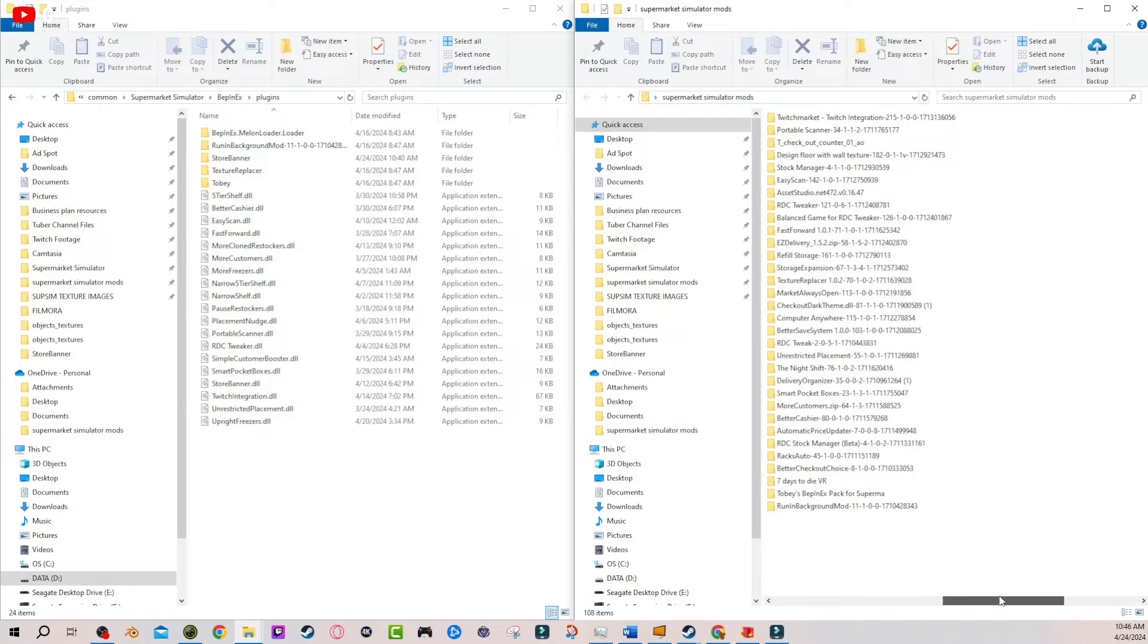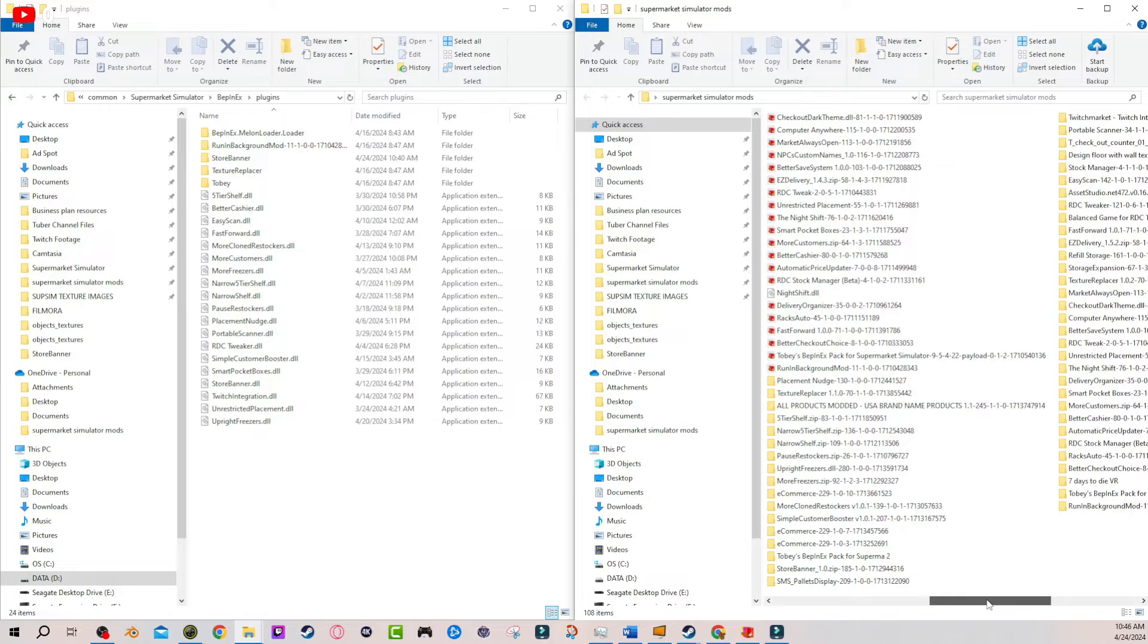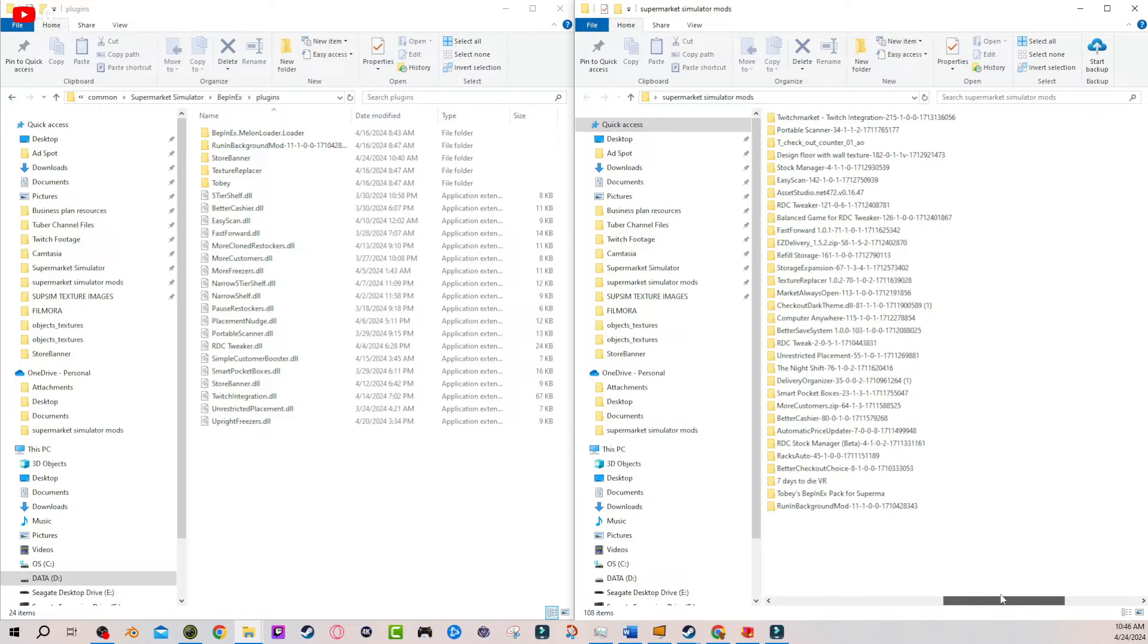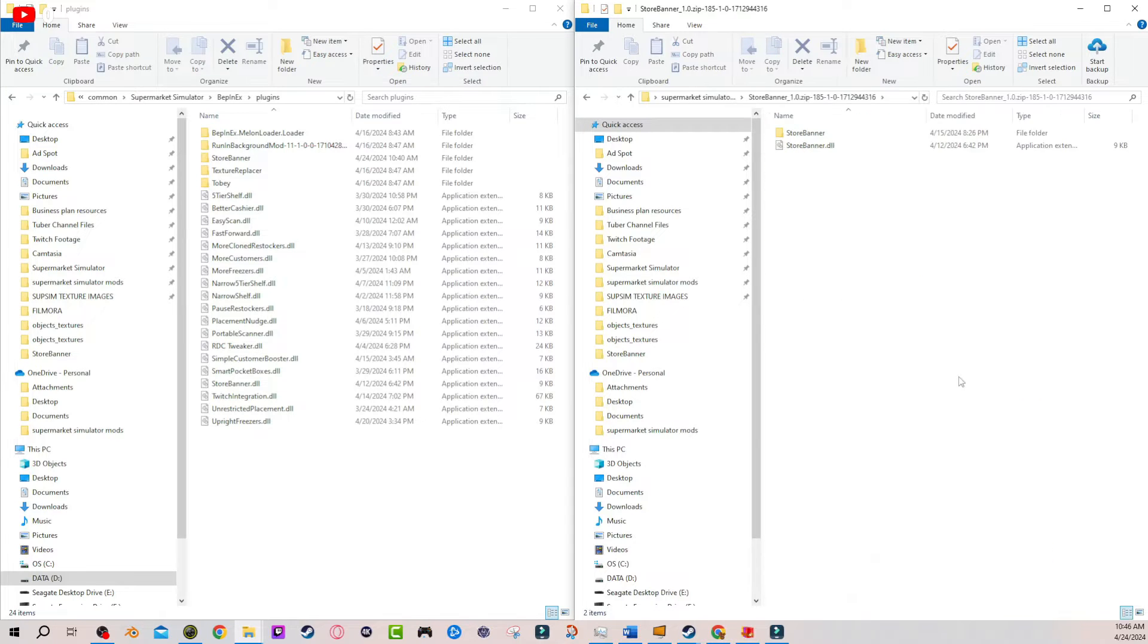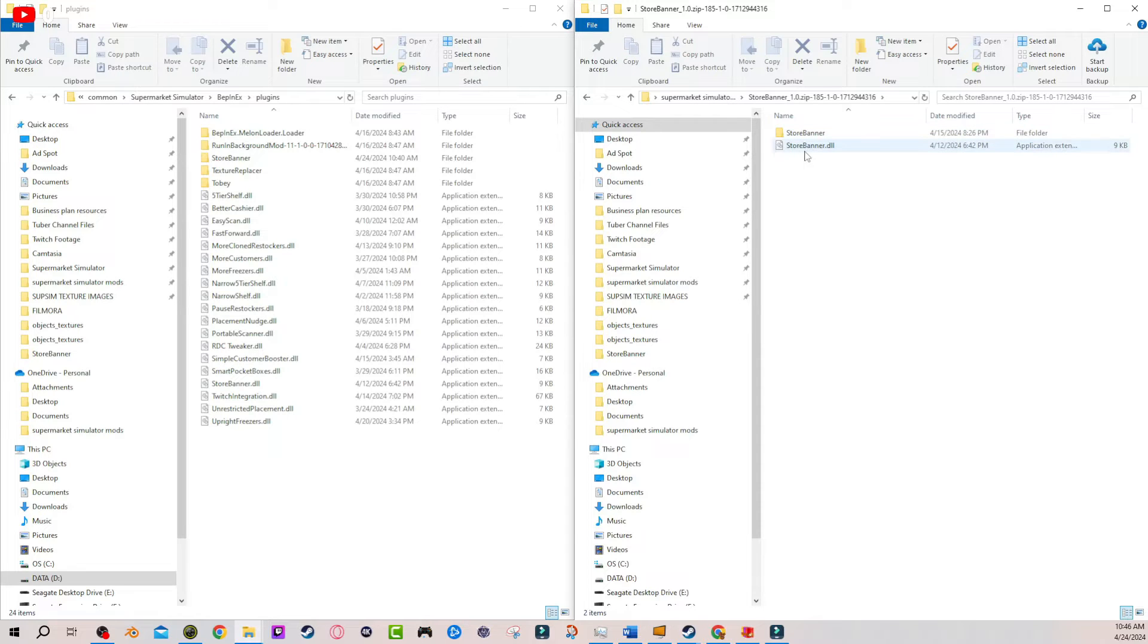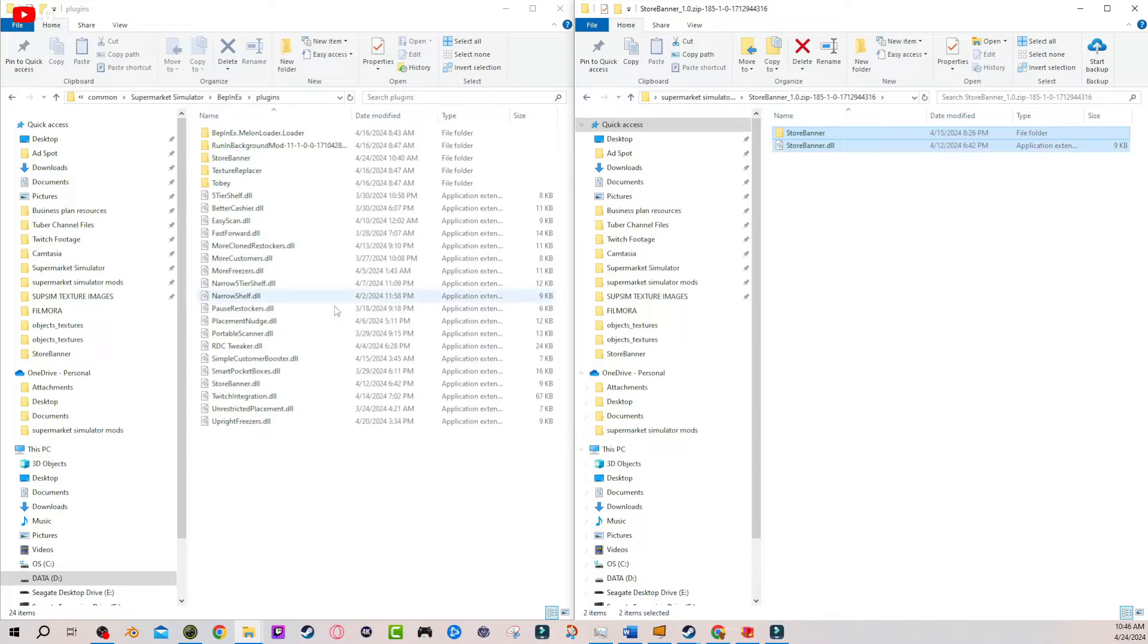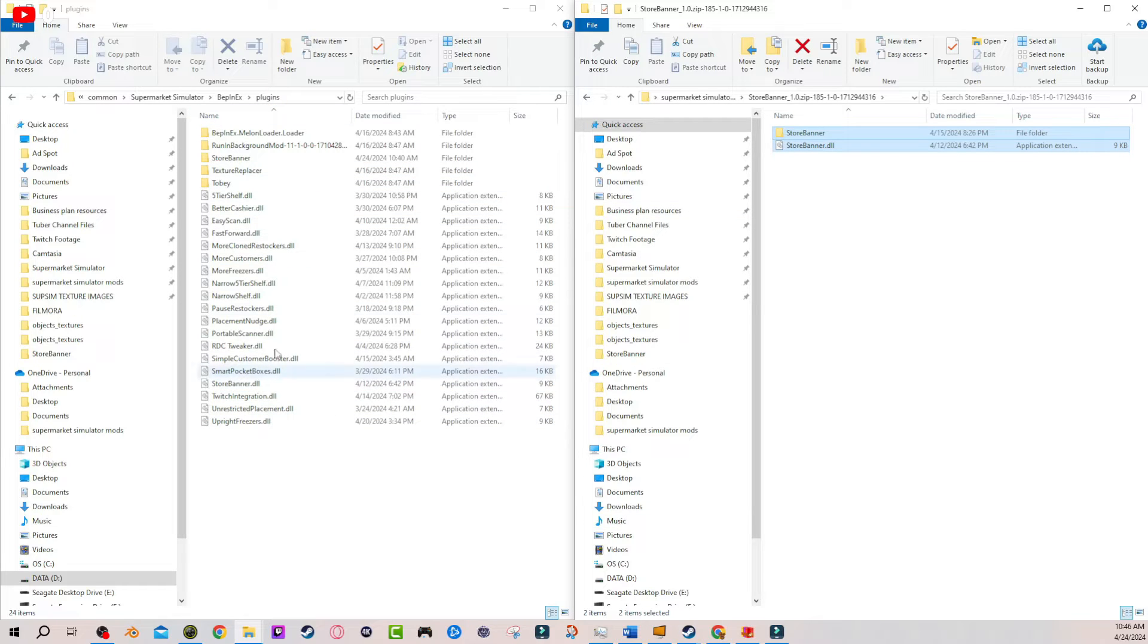So once you have downloaded, extracted, and located your store banner mod, which is here for me, what you're gonna be presented with is the store banner folder and you're gonna have a store banner DLL. Just copy both of these, drag them directly over into the plugins and you're gonna be good. So the mod is officially installed and now comes the creative part.